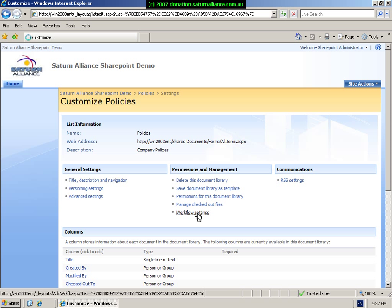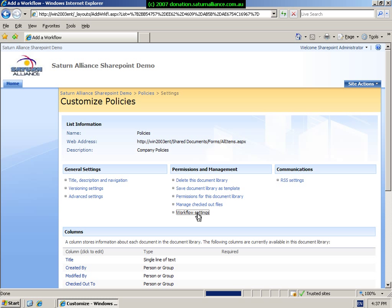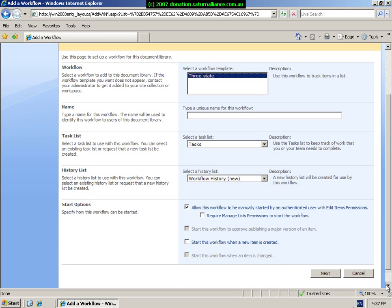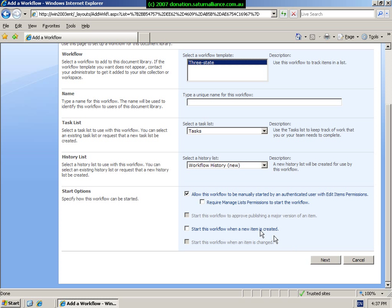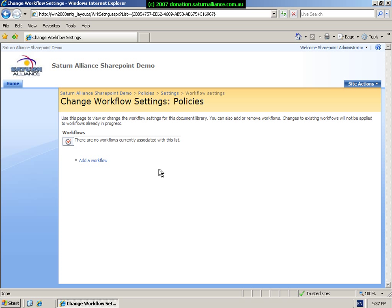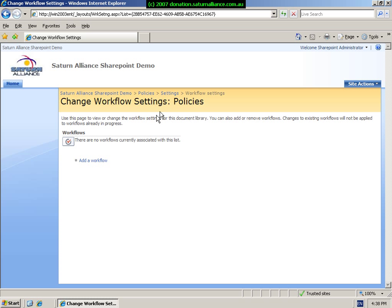We can also set workflow settings on this document library. In this case, I've enabled a workflow setting. The standard that comes with Windows SharePoint services is three-state. So basically what happens is it will create a tasks area for us, a history so we can track each point in the process of the workflow, and then it looks at the options. So basically we're able to manually start a workflow. The workflow basically follows through a set number of procedures to give a consistent result. When you've made the changes, simply OK or cancel. As you can see, we can add an additional workflow if required.